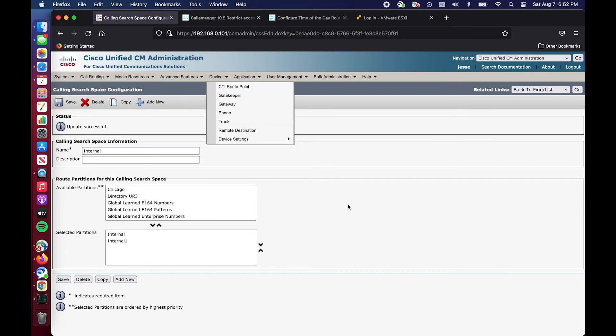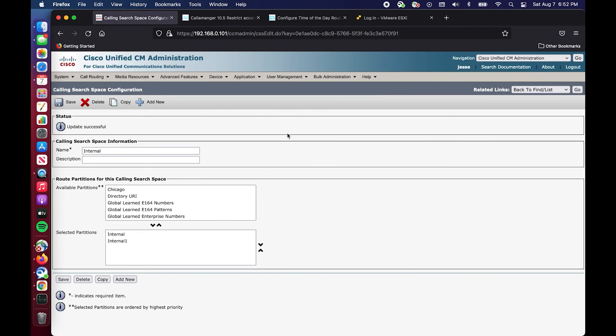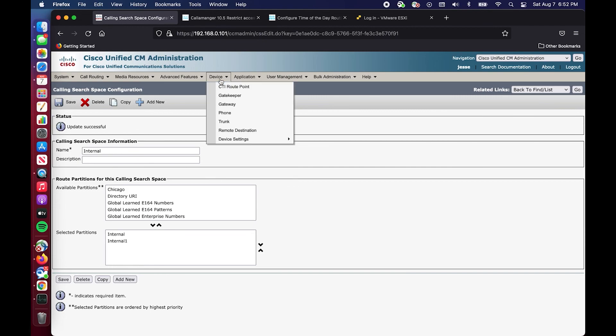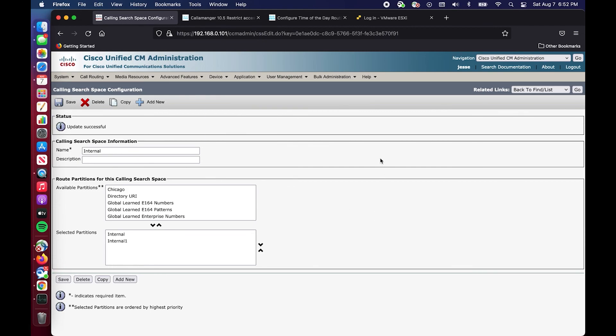Maybe it showed you how to do this in your own environment. I would encourage you to spin up a test environment, play around with this and see how you can make your life easier in your production environment. That's what everybody wants right, we want to offload some tasks that we have to manually do to prevent user error and to also create some time for more value added activities. That was time of day routing in Cisco Unified Communications Manager. Stay tuned for the next video, thank you.